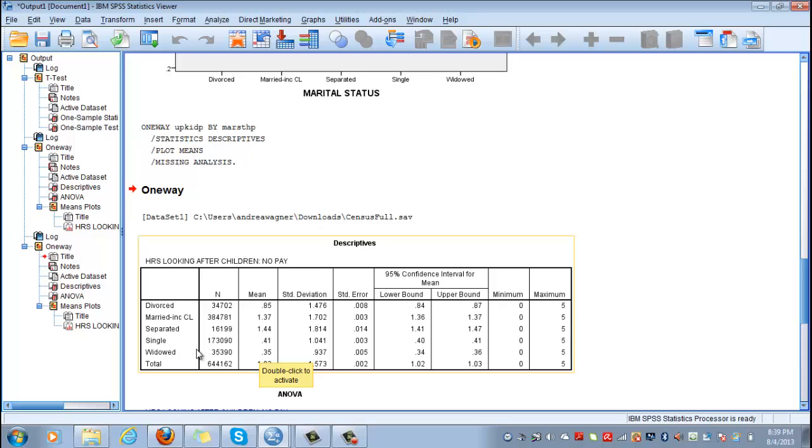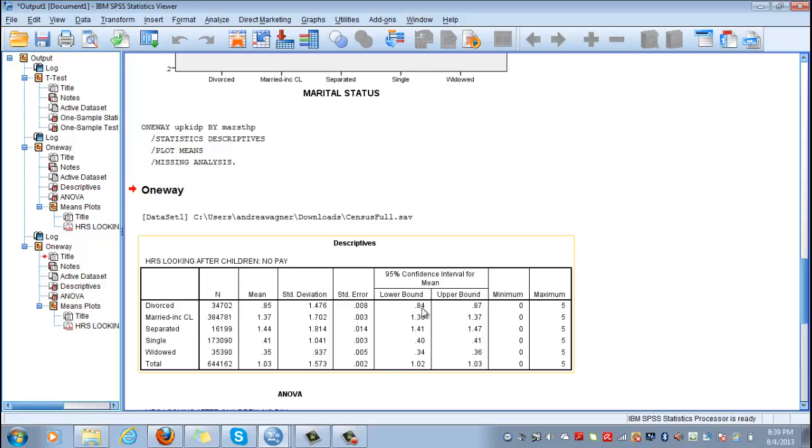I would assume that widowed people are very old and their children have already grown up, and they didn't indicate any time spent with them in terms of child caring time, like you would spend with an infant or with a toddler or with a very young child.